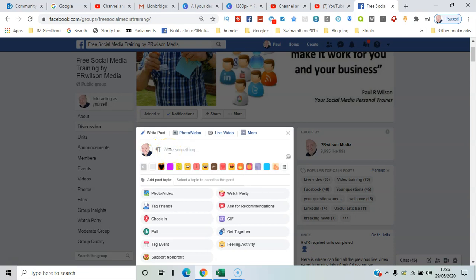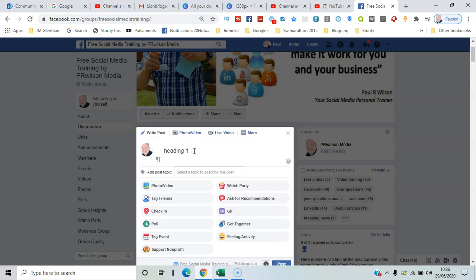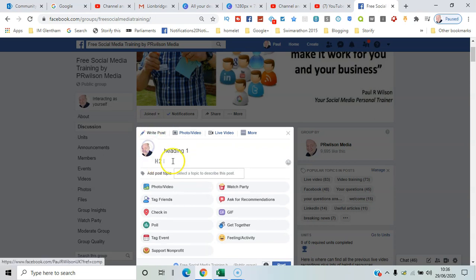That's the bigger text. And secondly, heading 2.